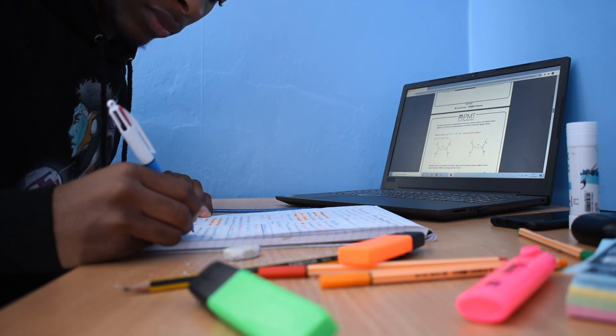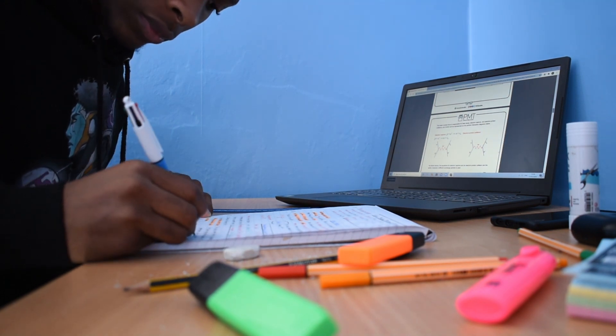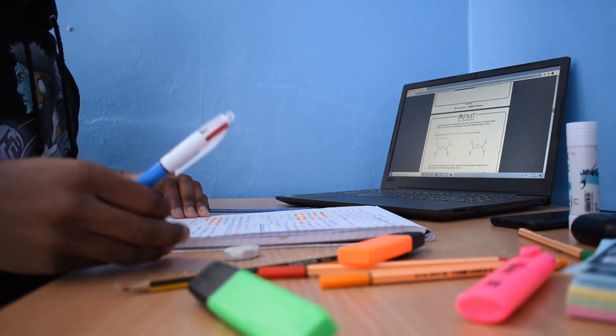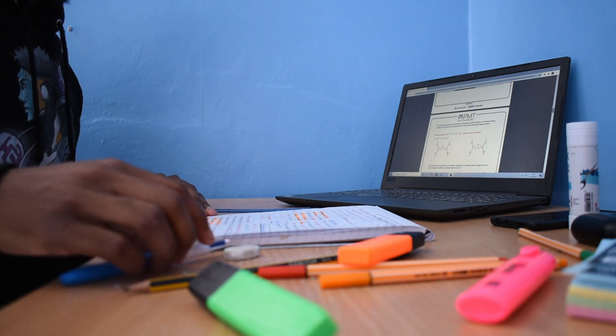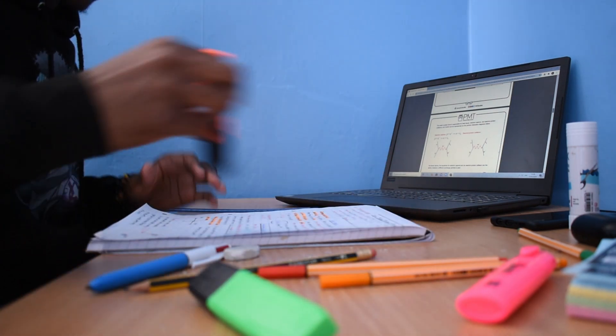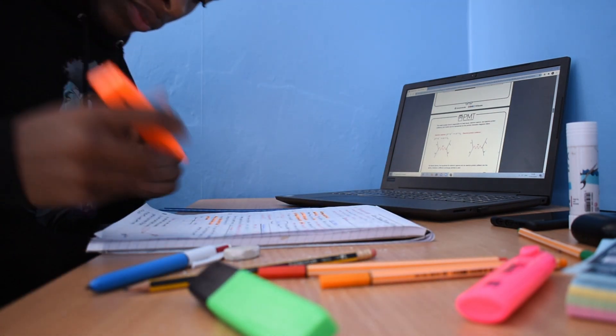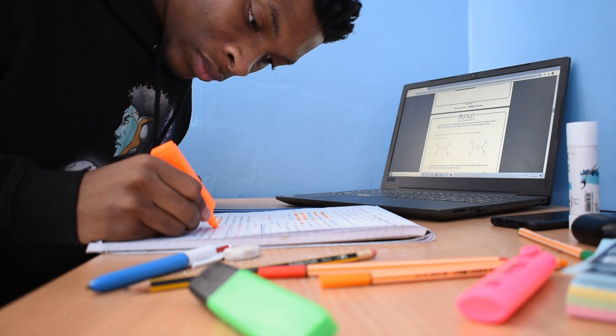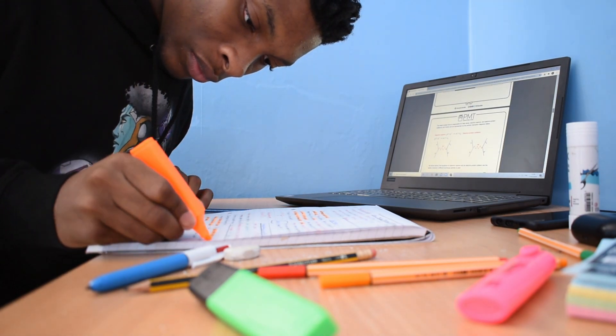We know the 2021 exams were announced as cancelled with teacher assessments similar to the CAGs or Centre Assessed grades of last year taking their place.